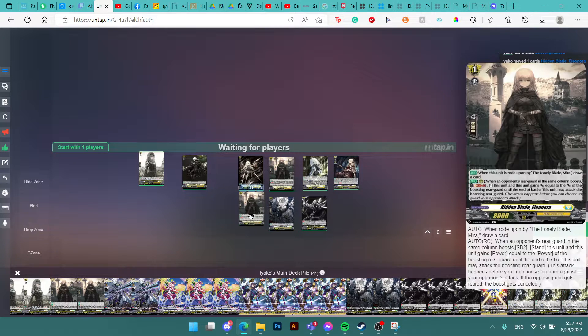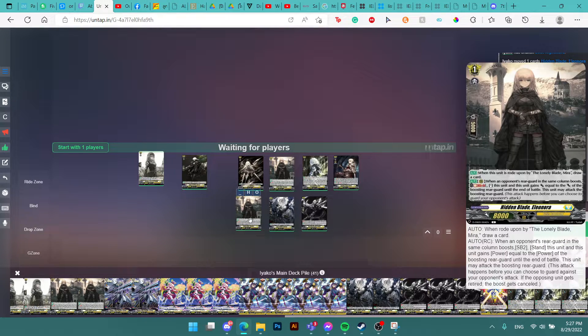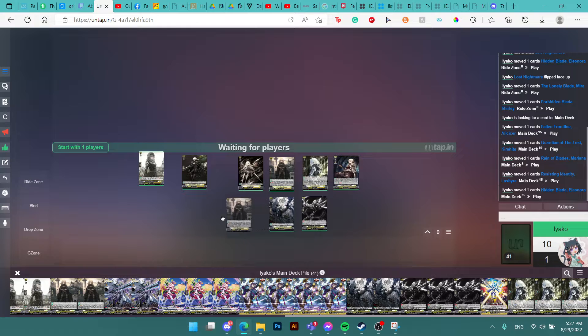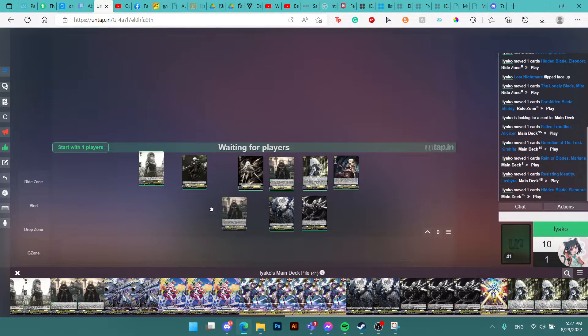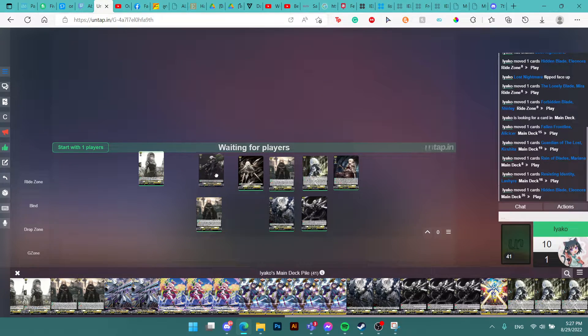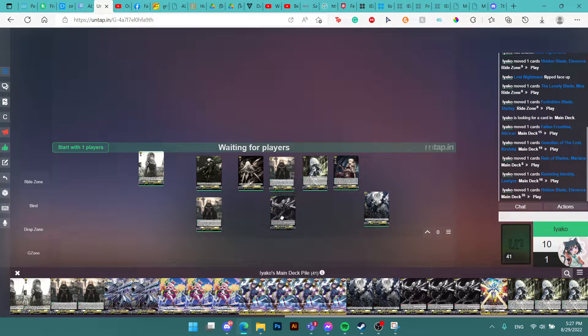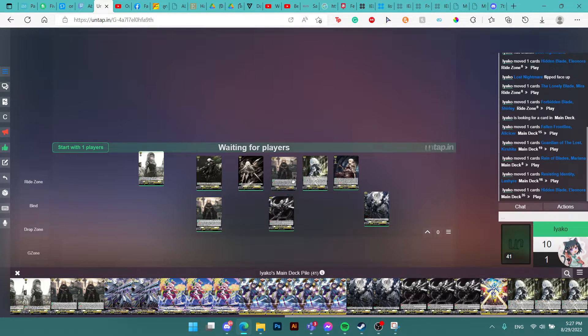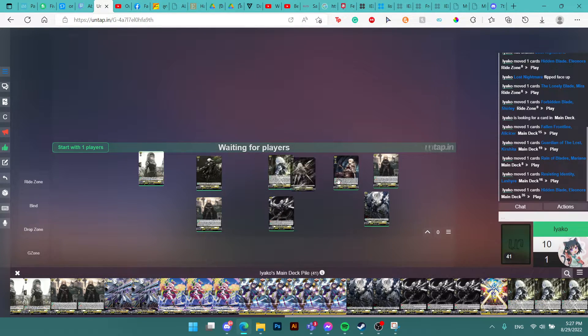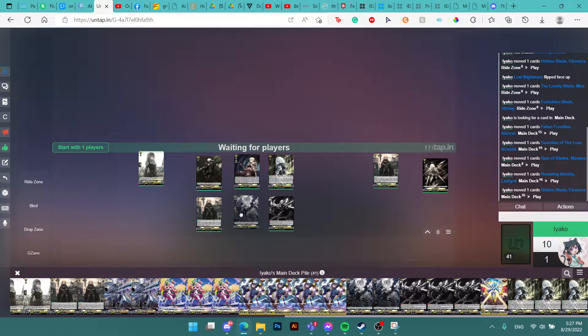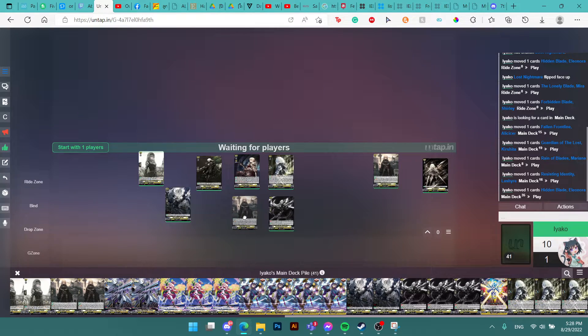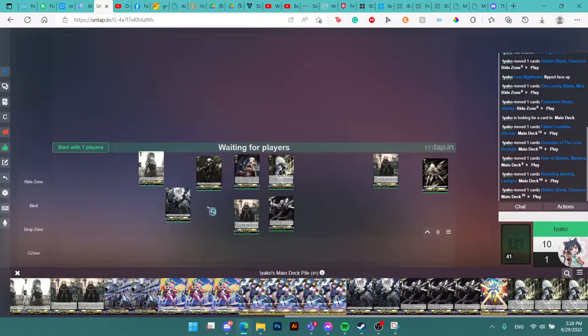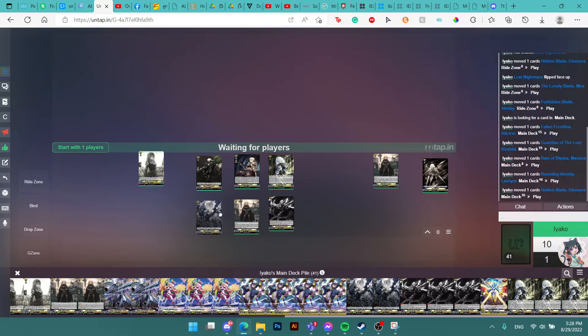Of course, you still have Eleonora. Mostly you call Eleonora behind your vanguard or some lane that isn't a big column. So maybe you call it behind Alicizer, and then you call Lashar behind Mira to protect Mira. And behind Shirley you can have Marina, so you can increase the power of the column. Or you can also call Eleonora. Those work.